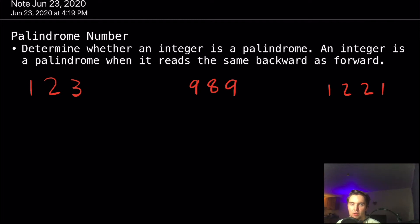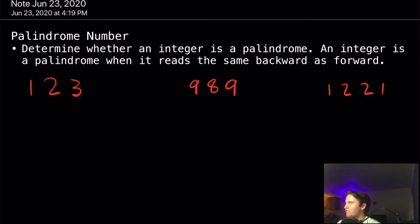What's up everybody? Today we're going to be doing palindrome number on LeetCode. It is another easy question, but we'll see how easy it is.